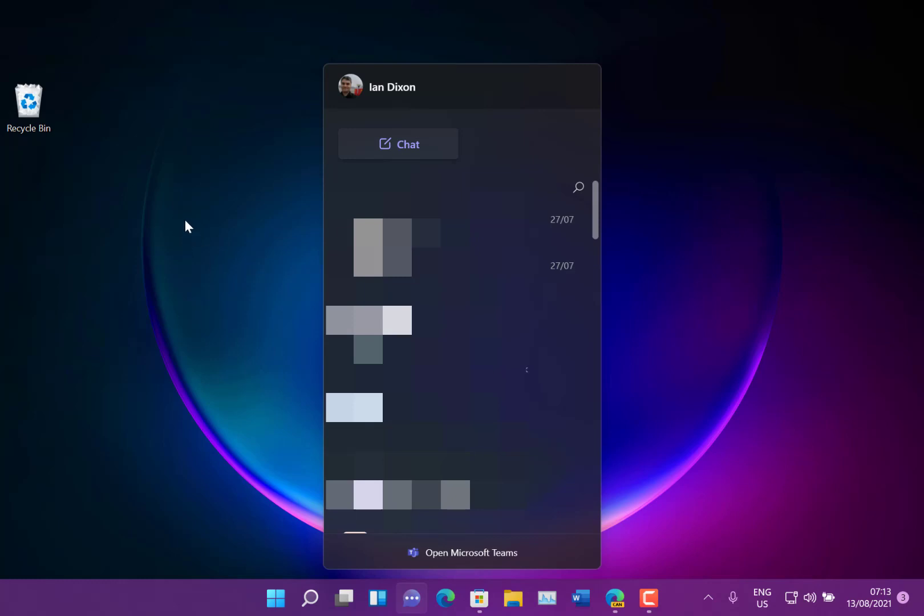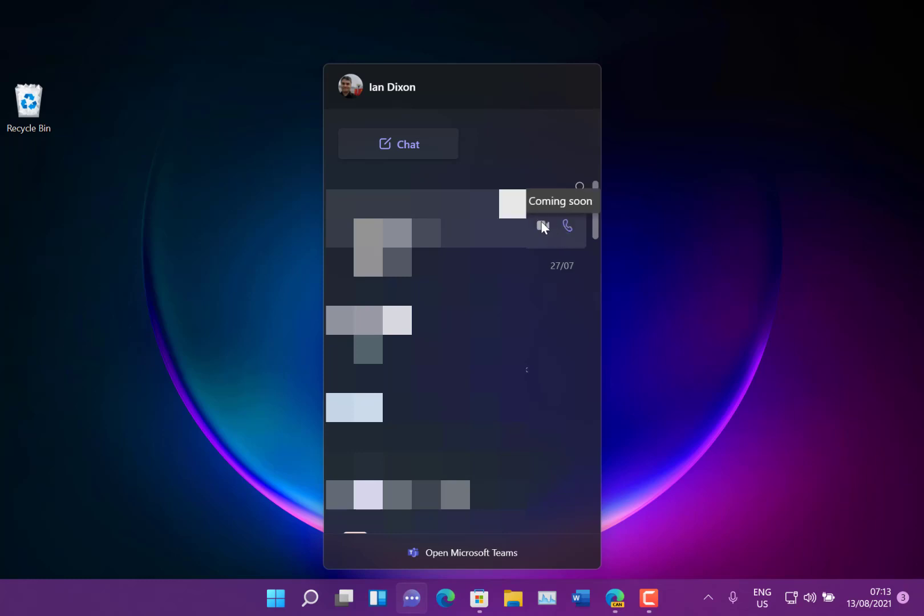And they're starting to roll out audio and video calling so you're going to be able to call and create audio and video calls. See at the moment they say coming soon but you'll be able to do that directly from here as well.